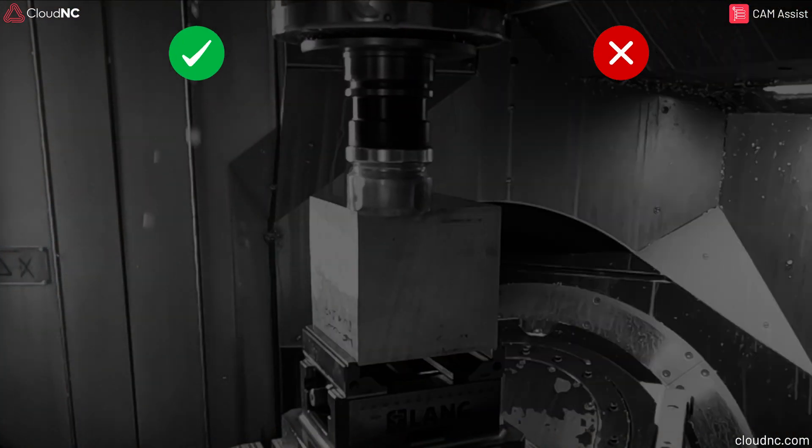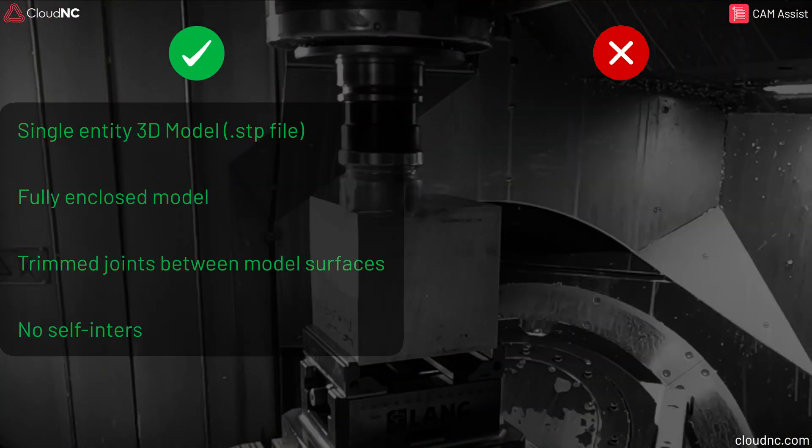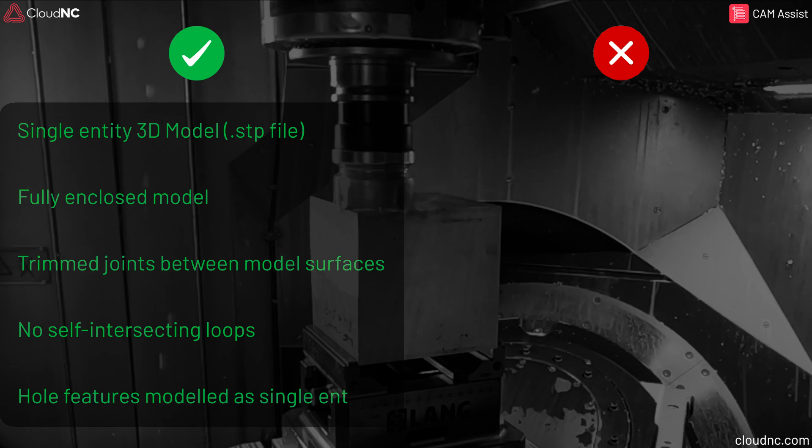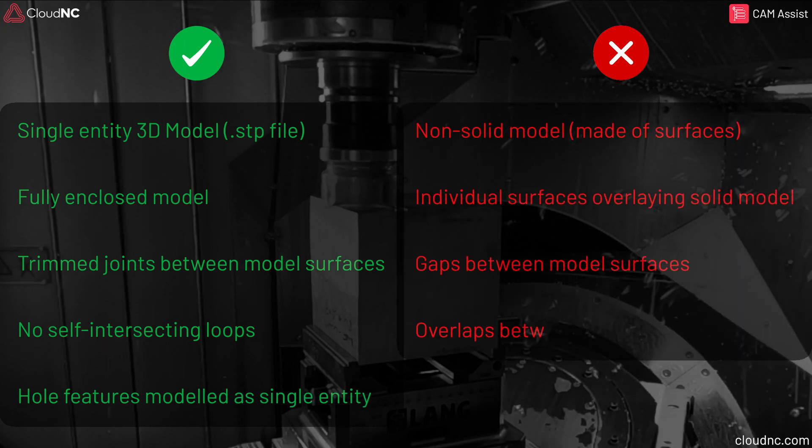So, to summarize, here's a list of do's and don'ts regarding CAD model quality for maximum compatibility with Cam Assist.